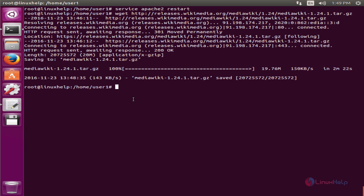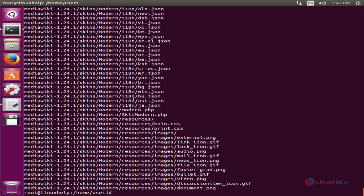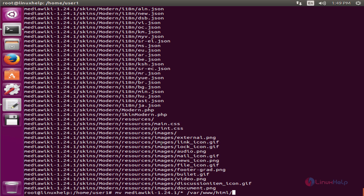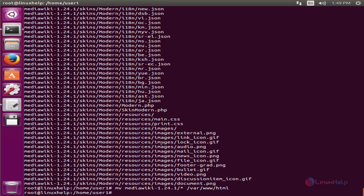Now we can extract. Now we need to move the extracted file contents to the /var/www/html directory. mv mediawiki/* /var/www/html. Now give enter. Now the files are moved to the html directory.